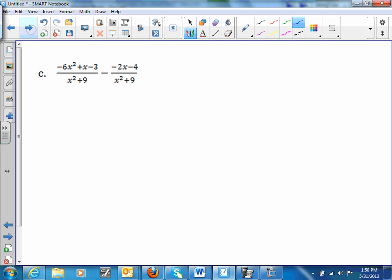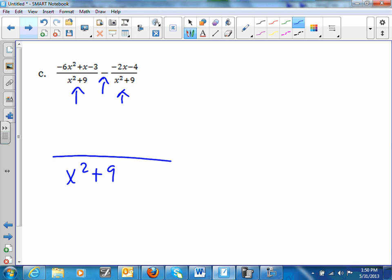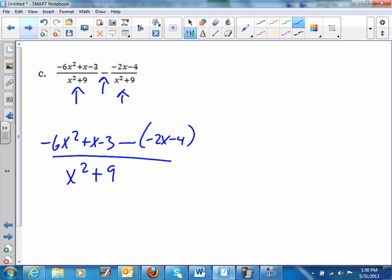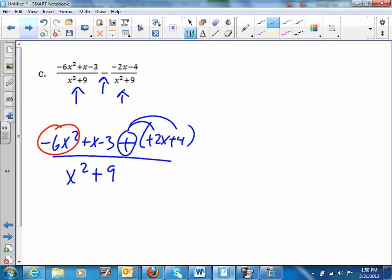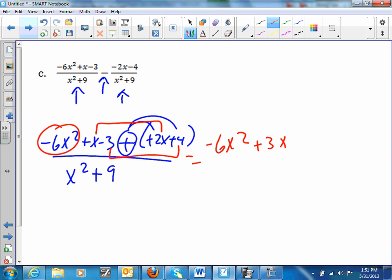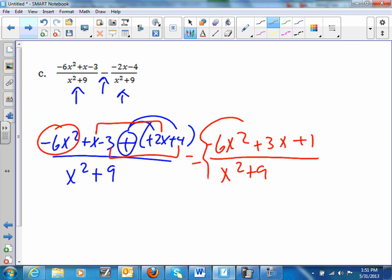On this one, it has a minus and a common denominator of (x² + 9). I have (−6x² + x − 3) minus (−2x − 4), so we distribute the negative to get plus, plus, plus. Combining like terms: −6x², then x + 2x = 3x, and −3 + 4 = +1. Result: (−6x² + 3x + 1) all over (x² + 9). Can't factor it further.